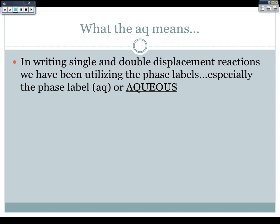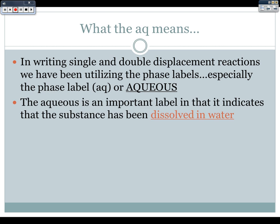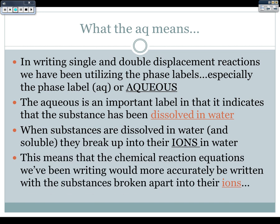We've focused primarily on phase labels with double displacement reactions, though I may give you questions about single displacement as well. The aqueous label is important because it indicates the substance has been dissolved in water, and when they dissolve in water, they are soluble and break up into their ions. This means chemical reaction equations would actually more accurately be written with the substances broken apart into their ions.